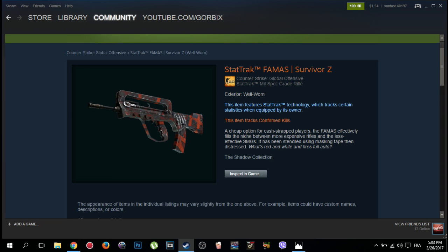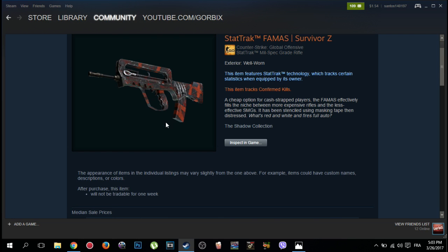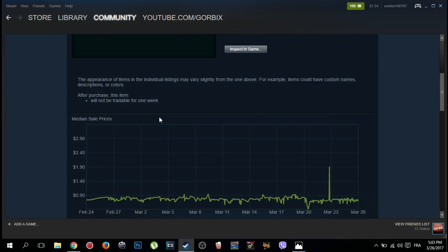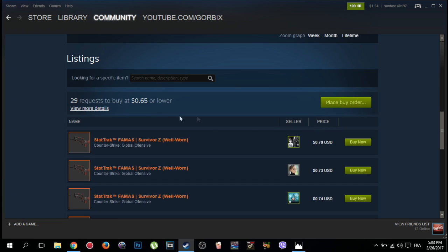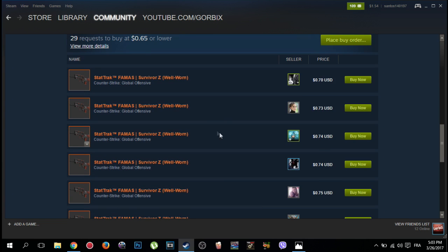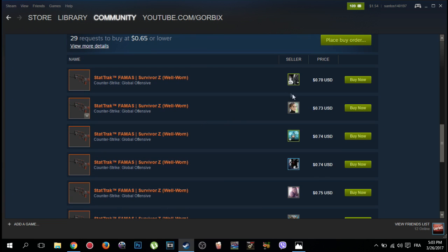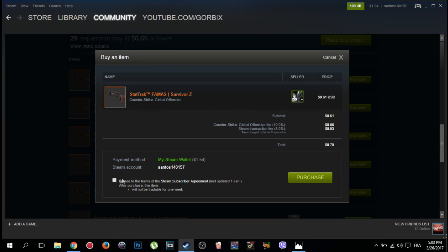So this is Well Worn and it is StatTrak which lets you know the number of your victims. Then you will see the sellers, they are also Steam users like me. I buy from this seller, I click Buy Now, then I confirm.